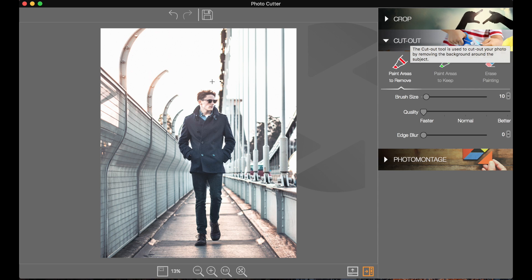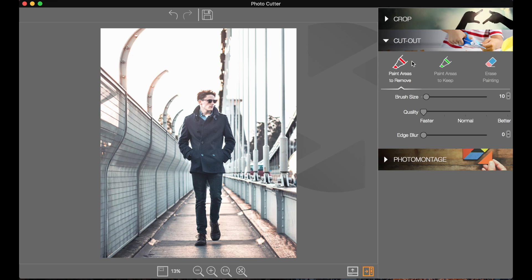Basically you can remove certain areas of the background and choose to keep certain areas. There are two tools here — the Erase painting tool lets you rub out a little section once you've painted an area. The paint areas to remove are basically self-explanatory. Let's say we wanted to remove this white in the background — we can just paint in the white that we want to remove. When you let go of the mouse, it'll do its thing and load — it's kind of like a smart background remover.